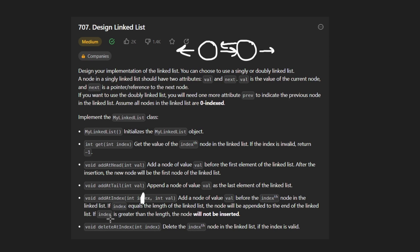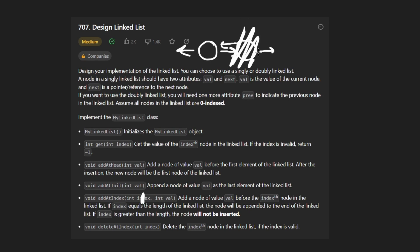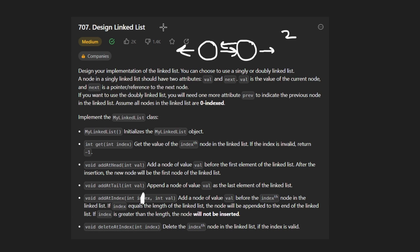Lastly, we have delete at index — this one is a bit more straightforward than add at index. If we're given index zero, we're deleting that node. If we're given index one, we're deleting that node. If we're given index two and that's out of bounds, there's nothing to delete, so in that case we don't have to do anything.